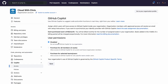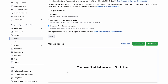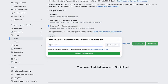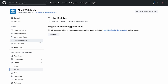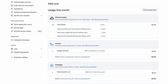GitHub Copilot is now ready for your organization or enterprise. You can choose to make adjustments to the seat assignments or the policies that you have set. You should see the number of seats appropriately reflected in the billing area of your organization or enterprise.